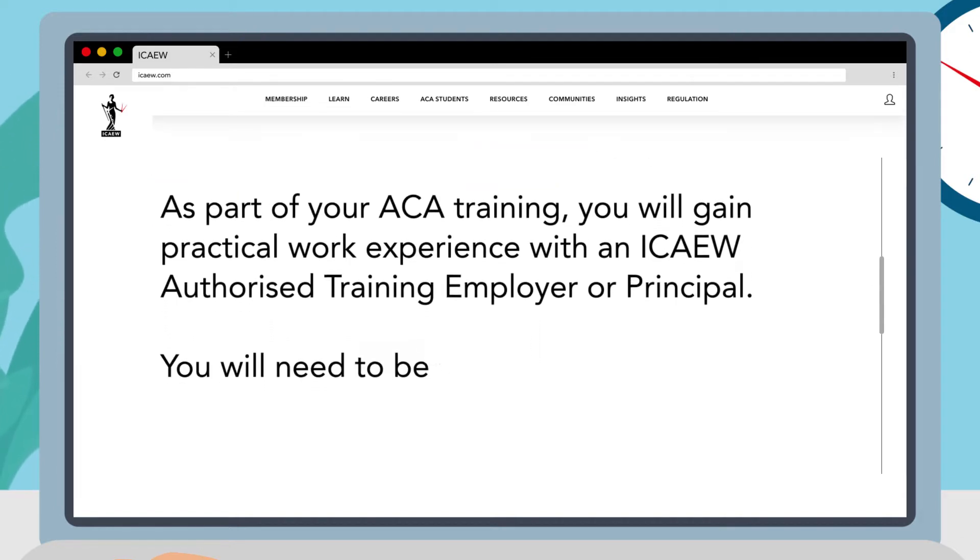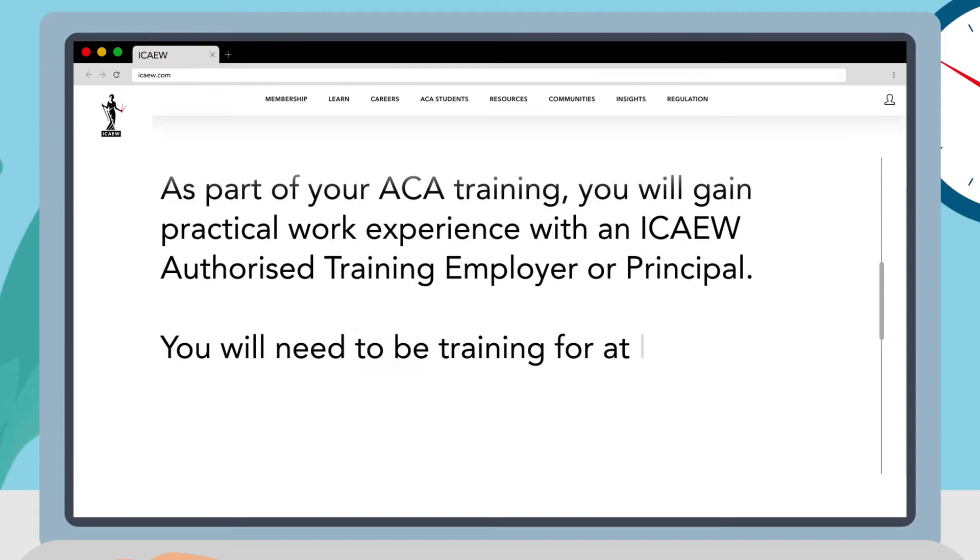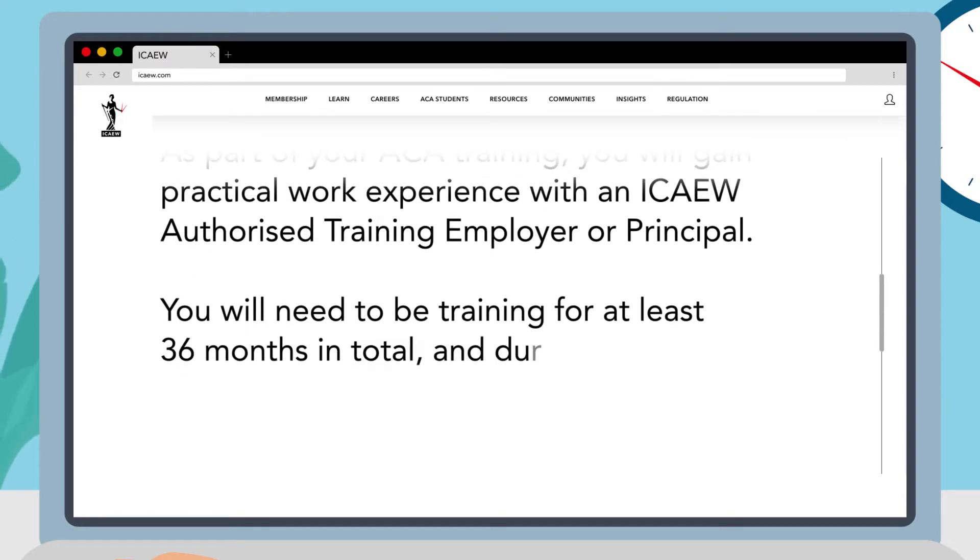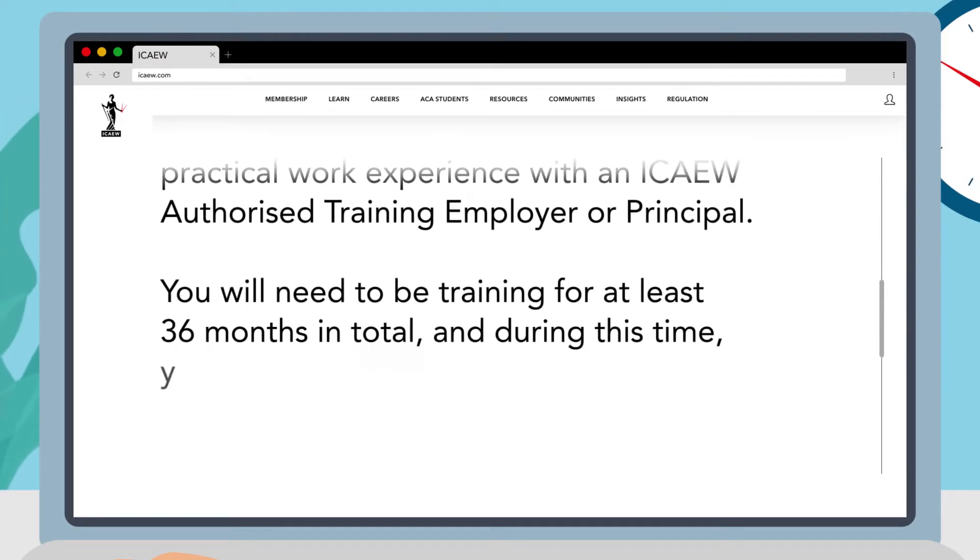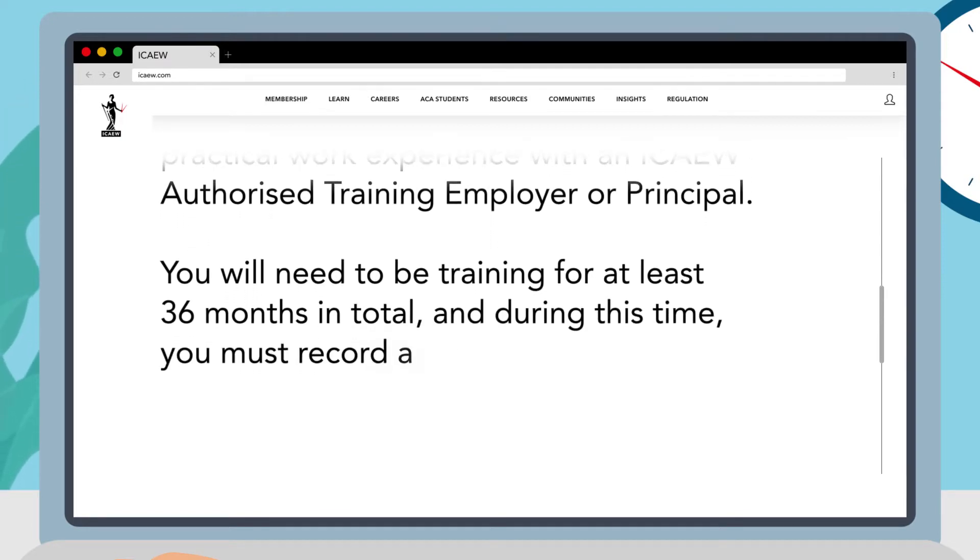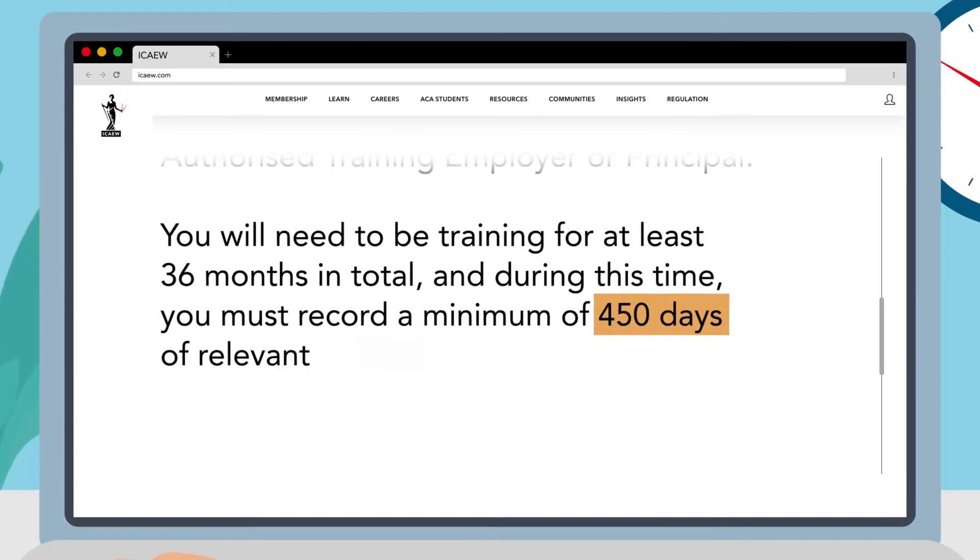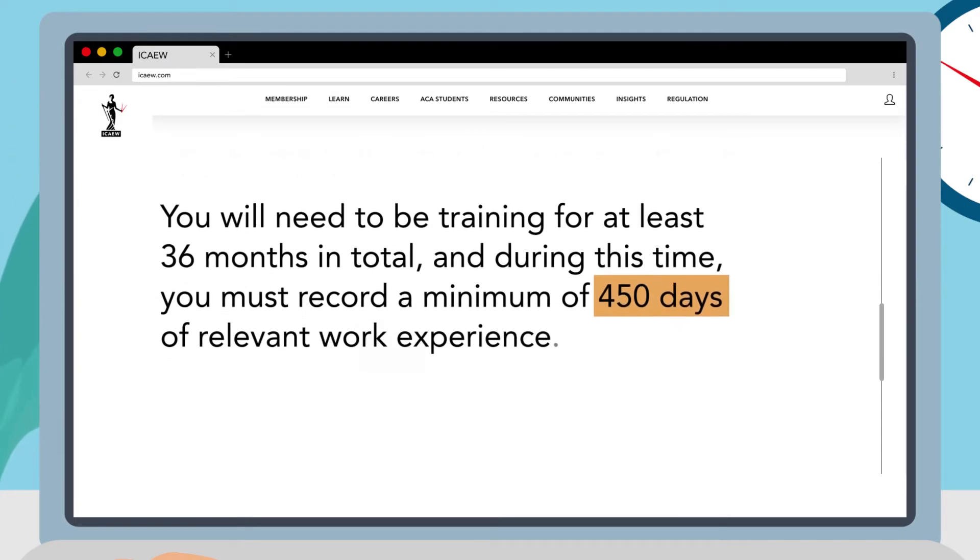You will need to be training for at least 36 months in total and during this time you must record a minimum of 450 days of relevant work experience.